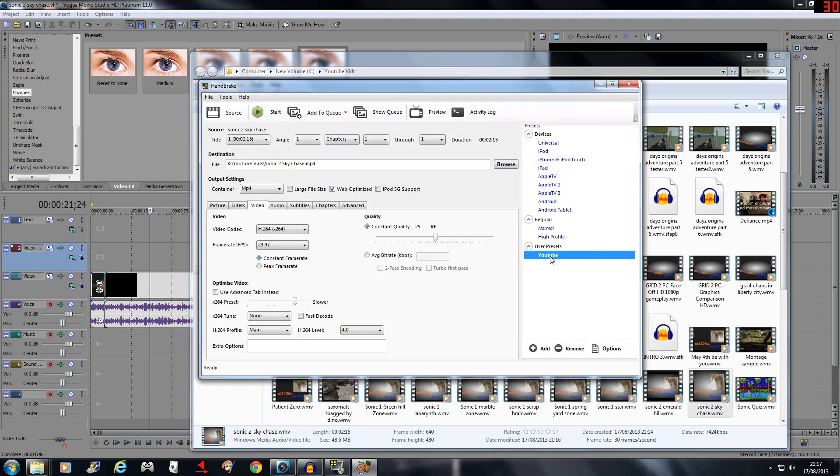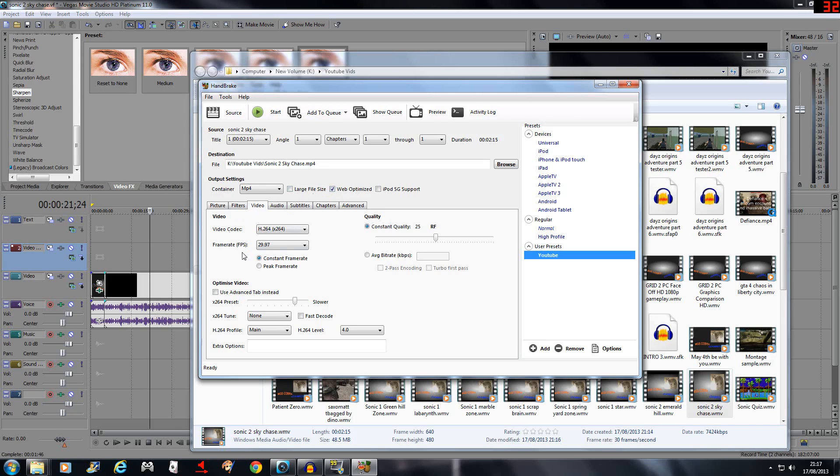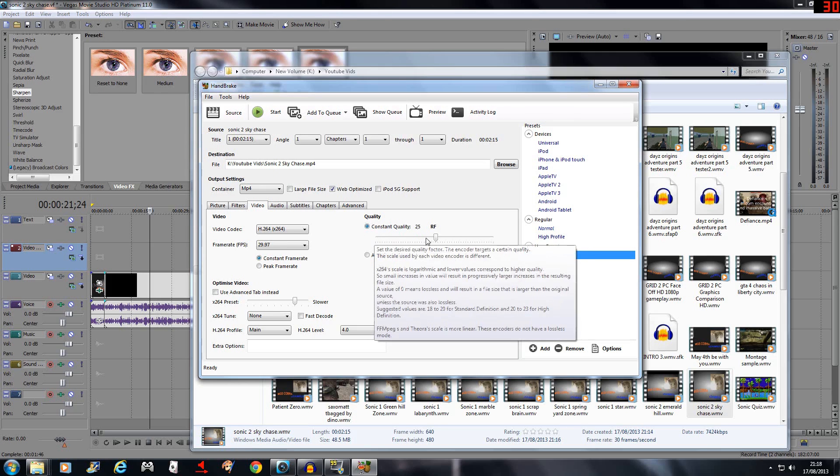I've got it set on YouTube here. I've created that as my own personal preset. Basically all I've done is I've clicked on Web, so we will optimize. In the video tab, frame rate I've changed to 29.97, which is a constant frame rate. YouTube uses constant quality of 25.